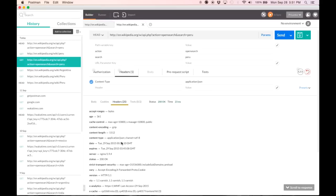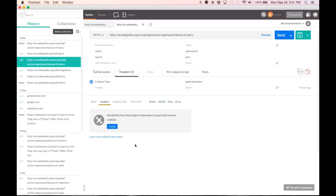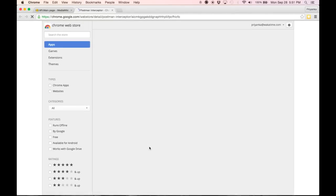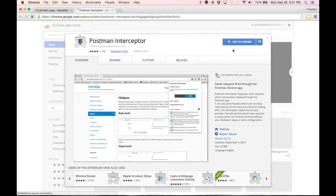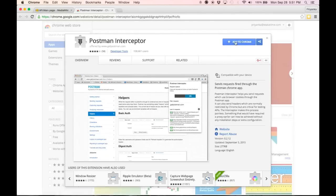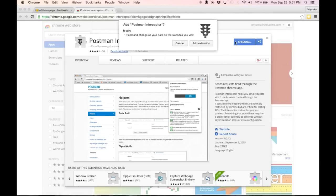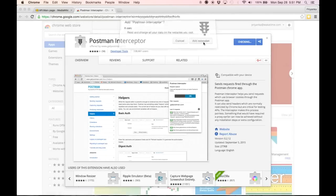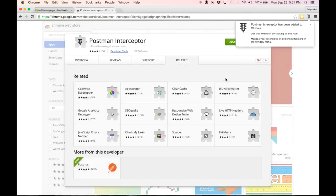Now the third thing to look at is cookies. You cannot actually look at cookies without the interceptor extension. Postman has released the interceptor extension as an open source on GitHub. It's something you need to install on Chrome. So I'm going to hit install. I go to the Chrome Web Store, hit add to Chrome, add extension. Now it's been added.